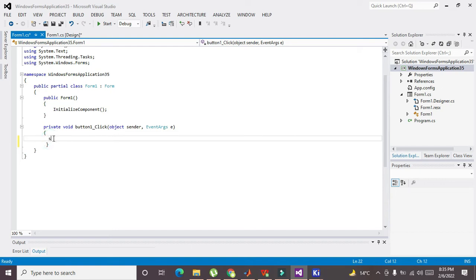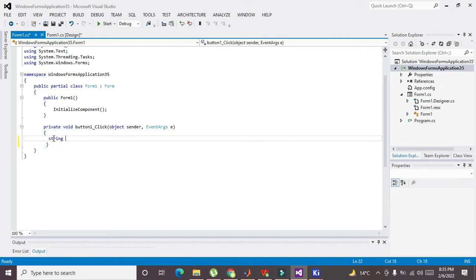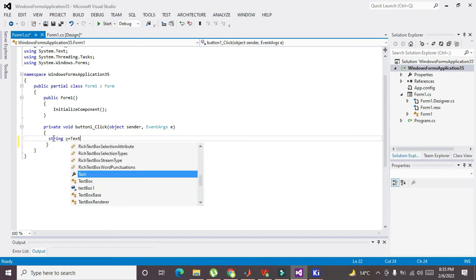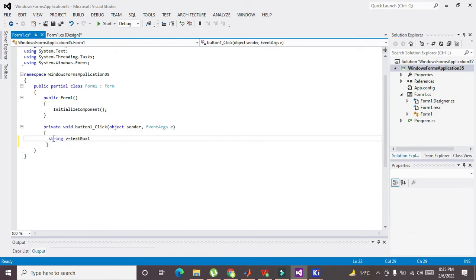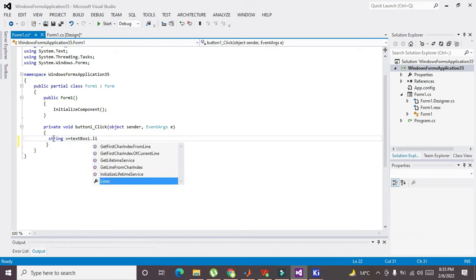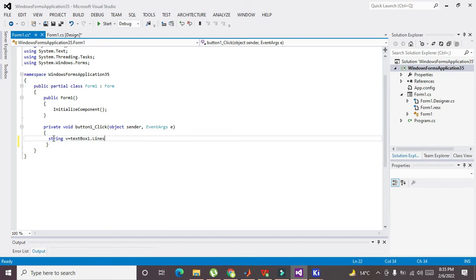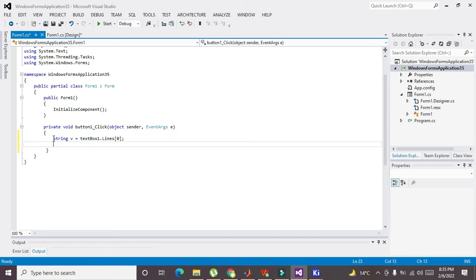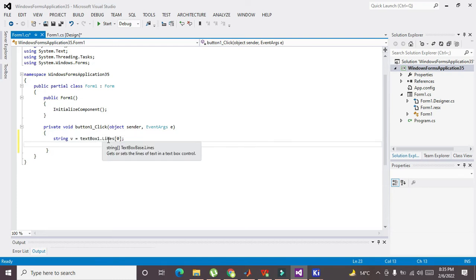So here we will write: string v is equal to textBox1.Lines, and then we will write zero. Now what will this function do? Lines of zero...